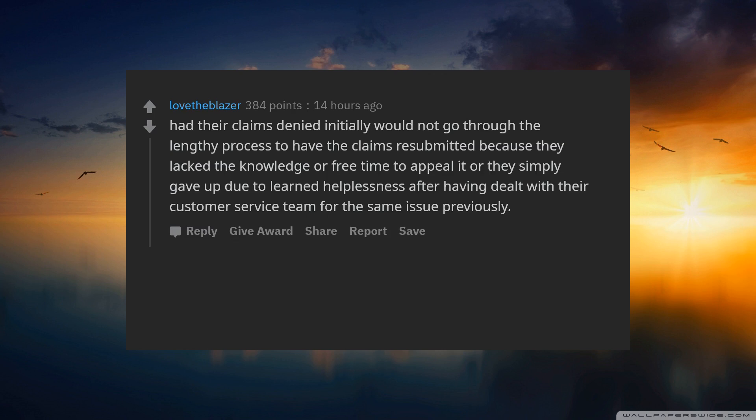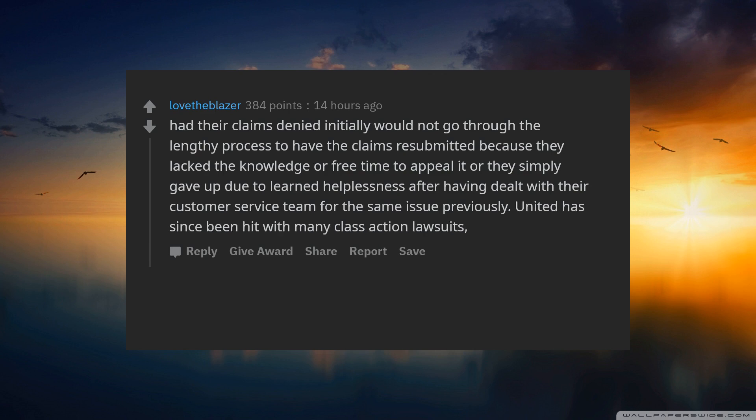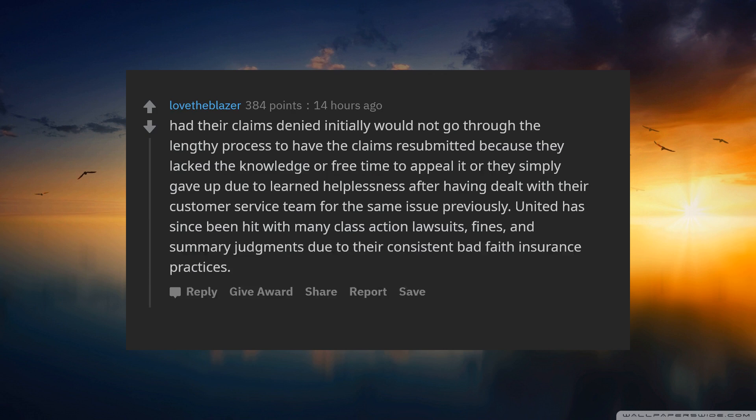After having dealt with their customer service team for the same issue previously. United has since been hit with many class action lawsuits, fines, and summary judgments due to their consistent bad faith insurance practices.